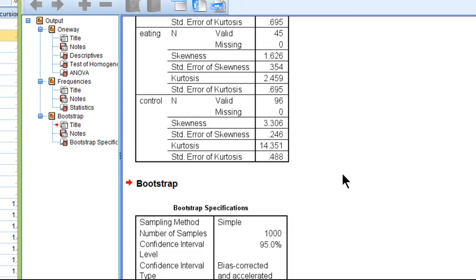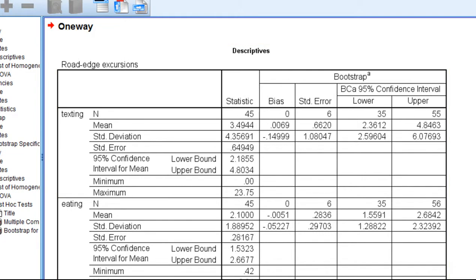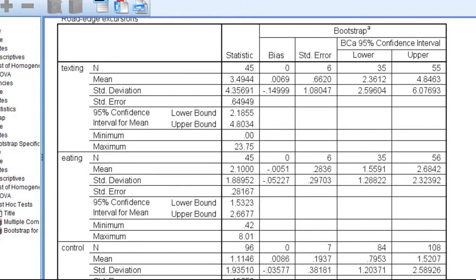Let's see how long it takes to run the results. All right, so that took about a minute to do. I am running the video capture program, which slowed things up a bit. But a minute is not very long to get 1,000 re-samples.